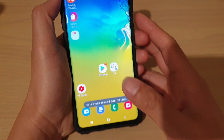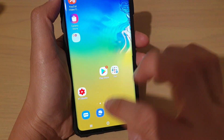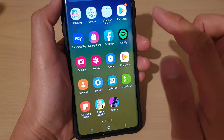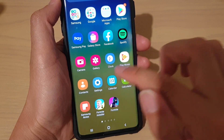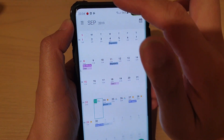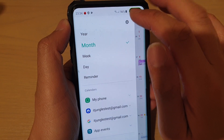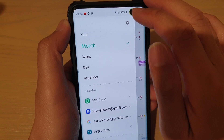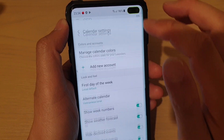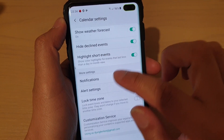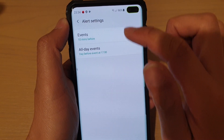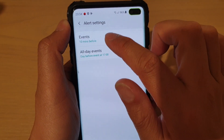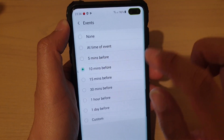First, go back to your home screen by tapping on the home key, swipe up, then tap on Calendar. In the Calendar, tap on the menu key at the top and tap on the Settings icon, then go down and tap on Alert Settings. In Alert Settings, tap on Events.